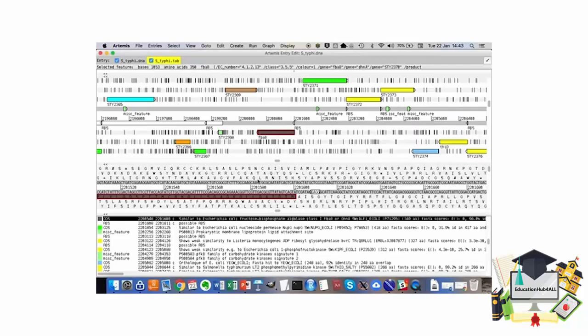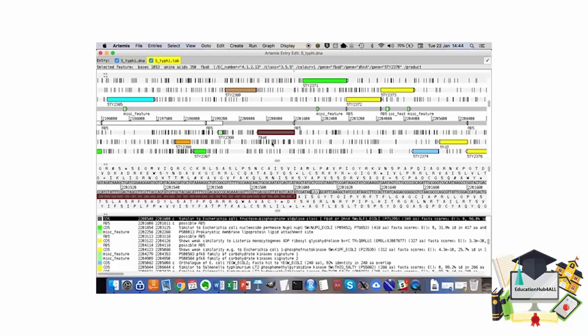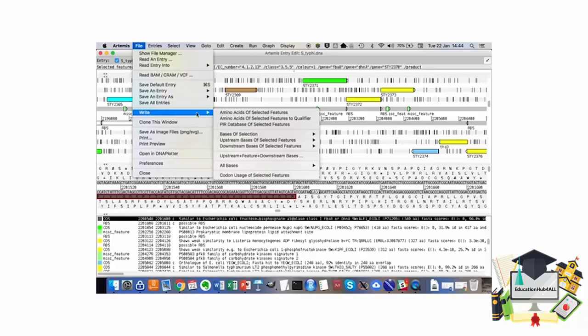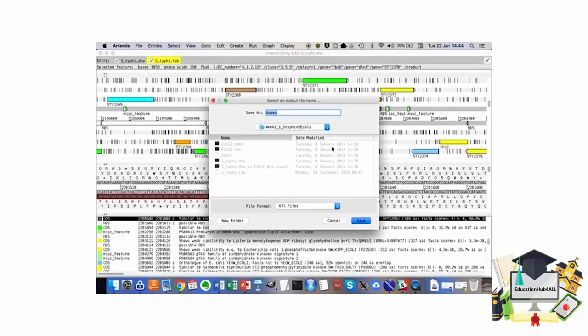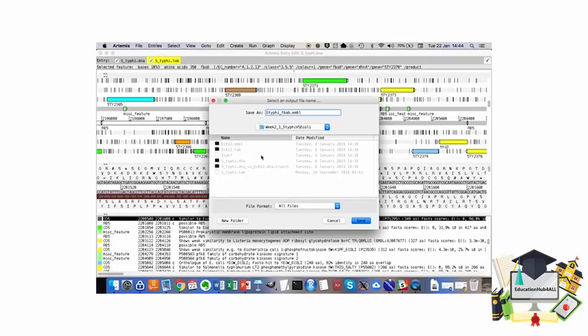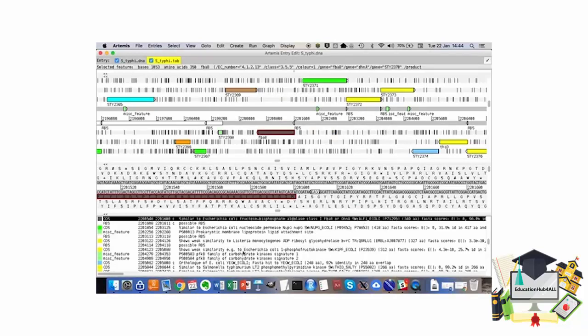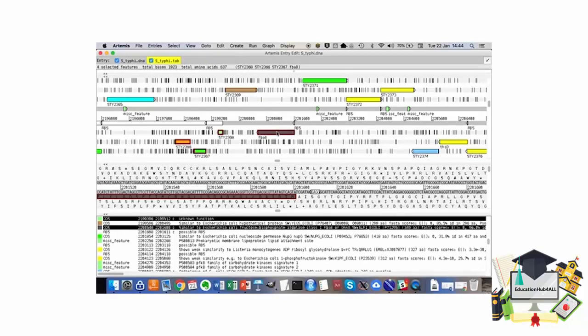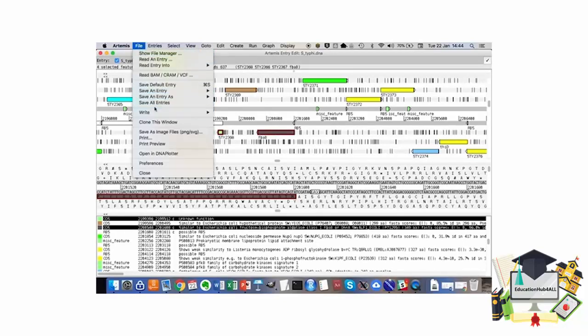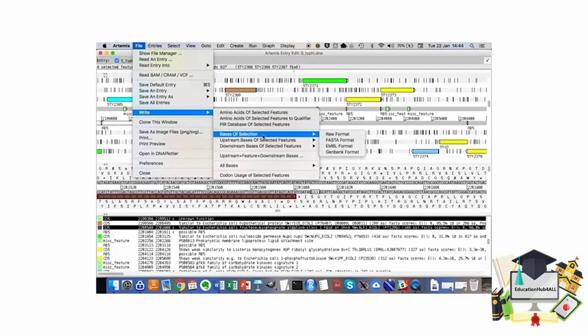If we wanted to save this sequence to a file, we can either do it as I showed before, or with a highlighted feature, go to File, Write, Write Bases of Selection as FASTA, EMBL, or Gene format. I want to choose EMBL format. So here I can say STIFI FBAB gene, and I am going to put the extension EMBL so I remember that I saved this as an EMBL file. I can then navigate to that location and open the file if I want to. You can also save more than one at the same time by selecting four features.